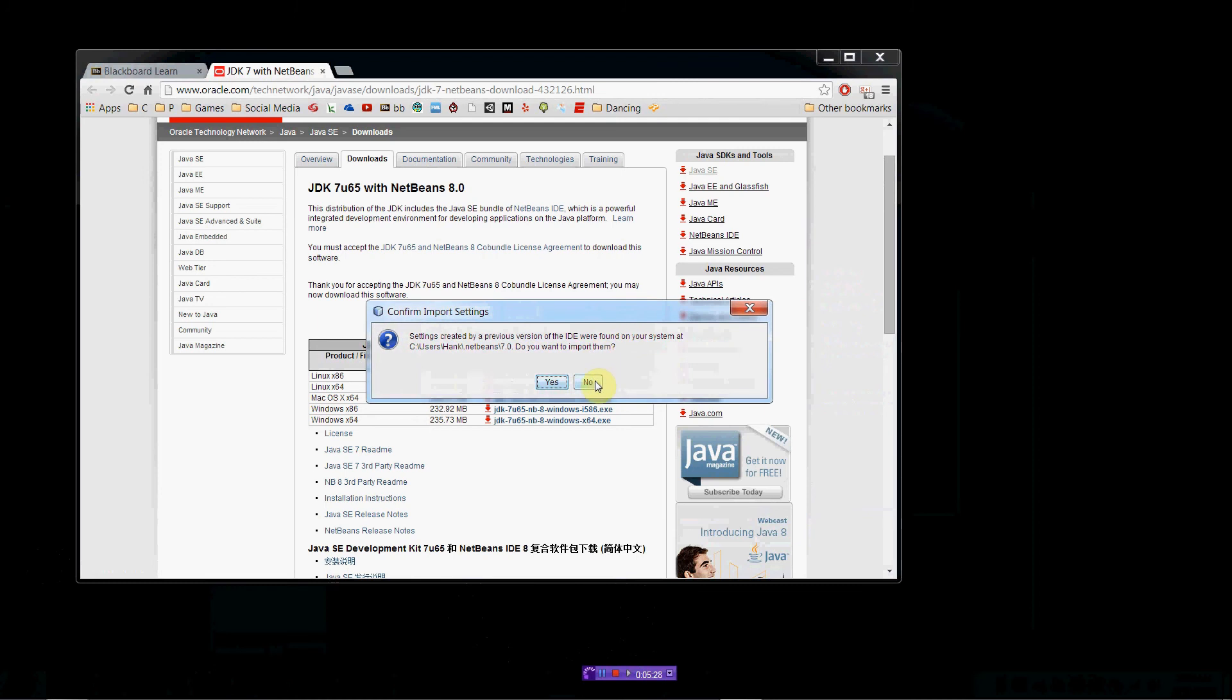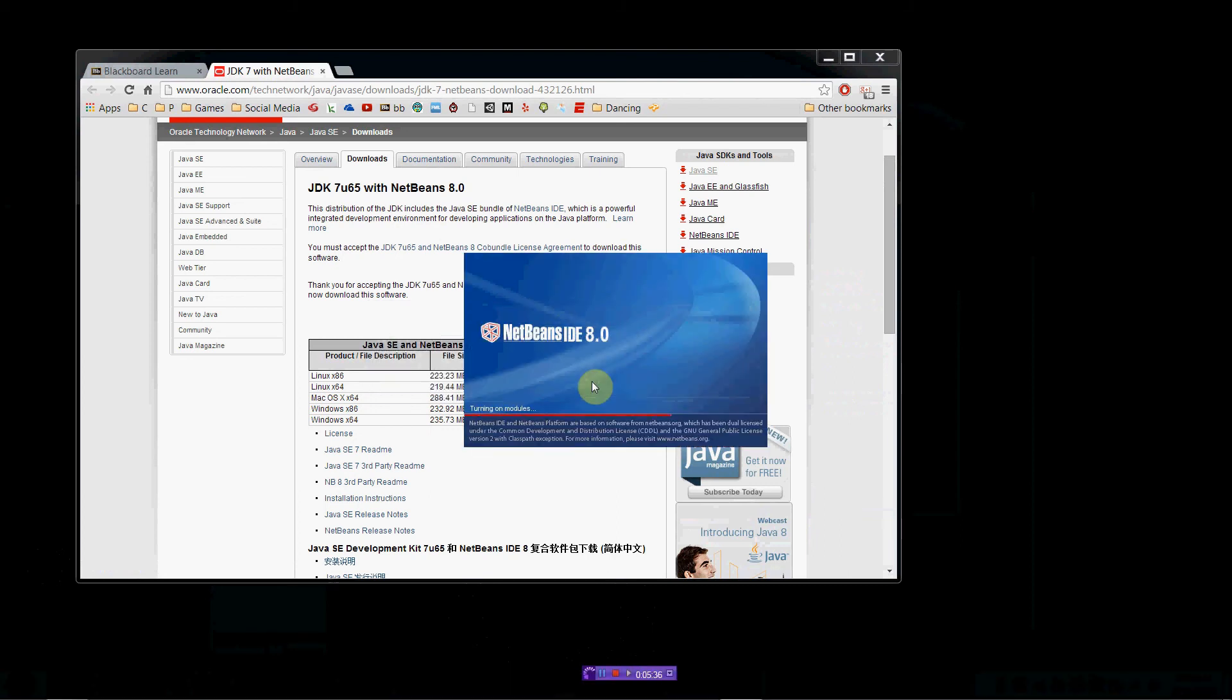No, I don't want to import them. I had the previous version installed. This is a new version. I don't want to import my old settings from this one. So, let's load this thing up.